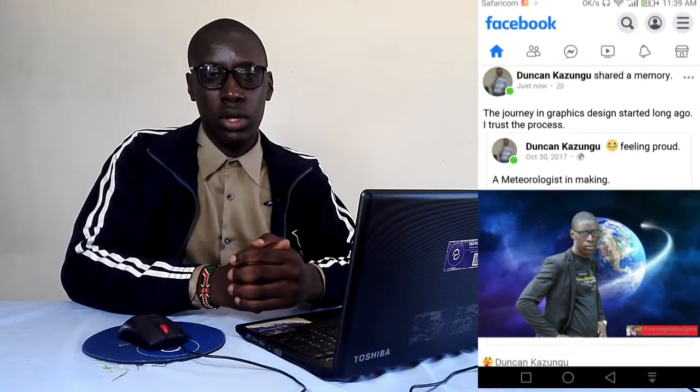Hi there, this is Kazungu Duncan from Aero Productions and I have been practicing graphics design for four years now. Facebook was reminding me that three years ago, that is in 2017, I posted a certain photo and I felt that this has been a long journey, and indeed it has been a long journey. So with an experience of four years, I believe I am able to make you become better in Photoshop, and that is my task here on YouTube.